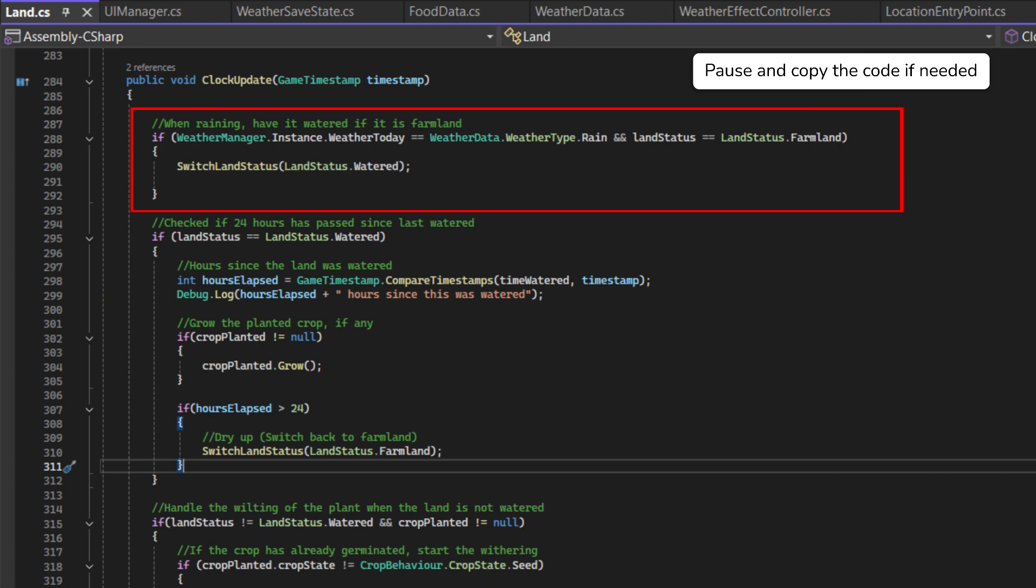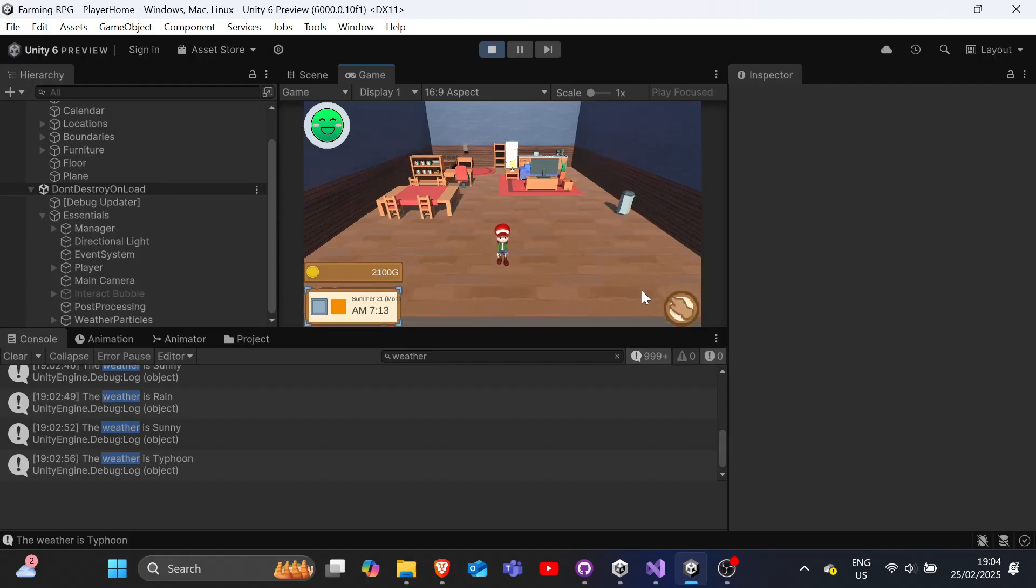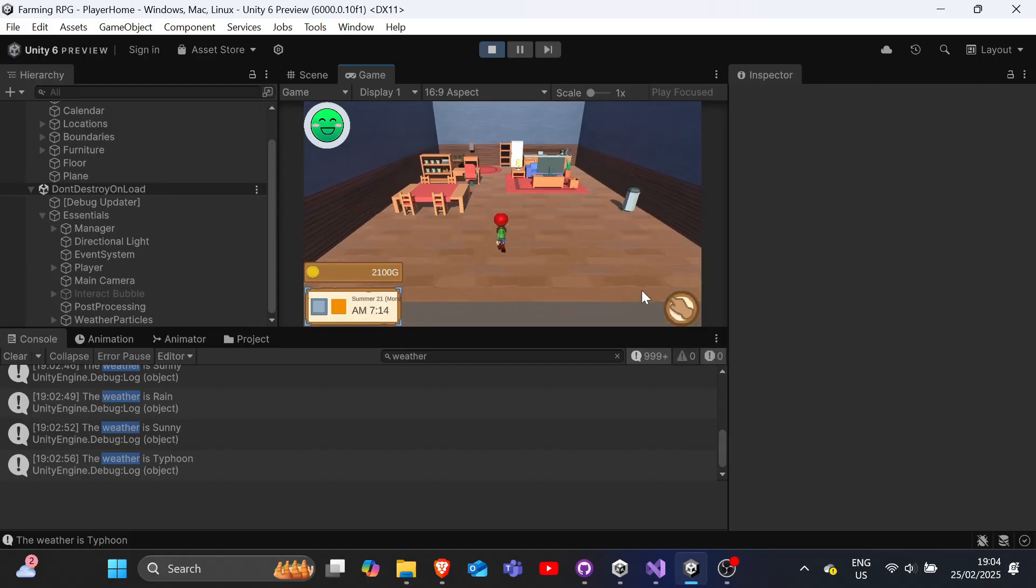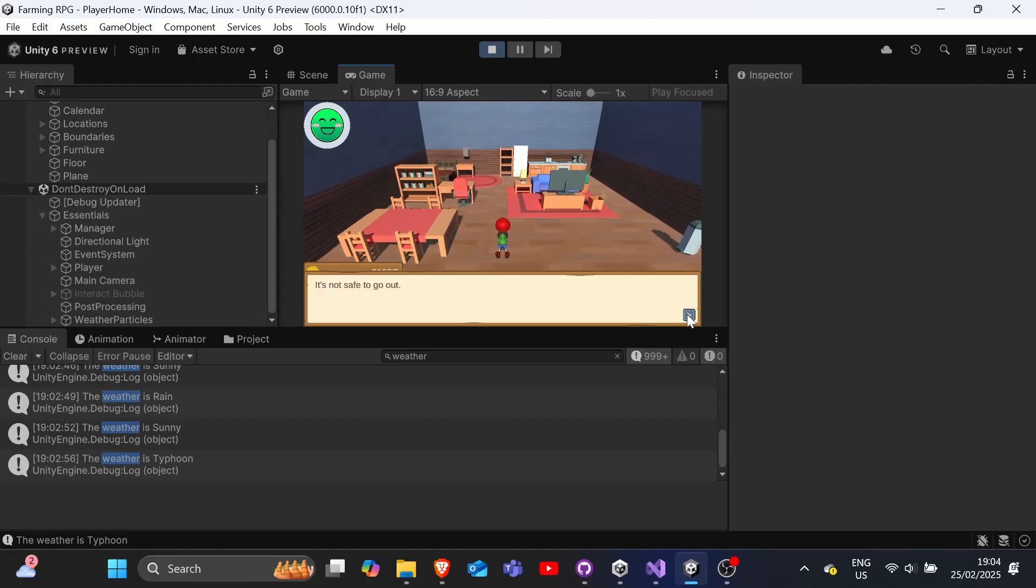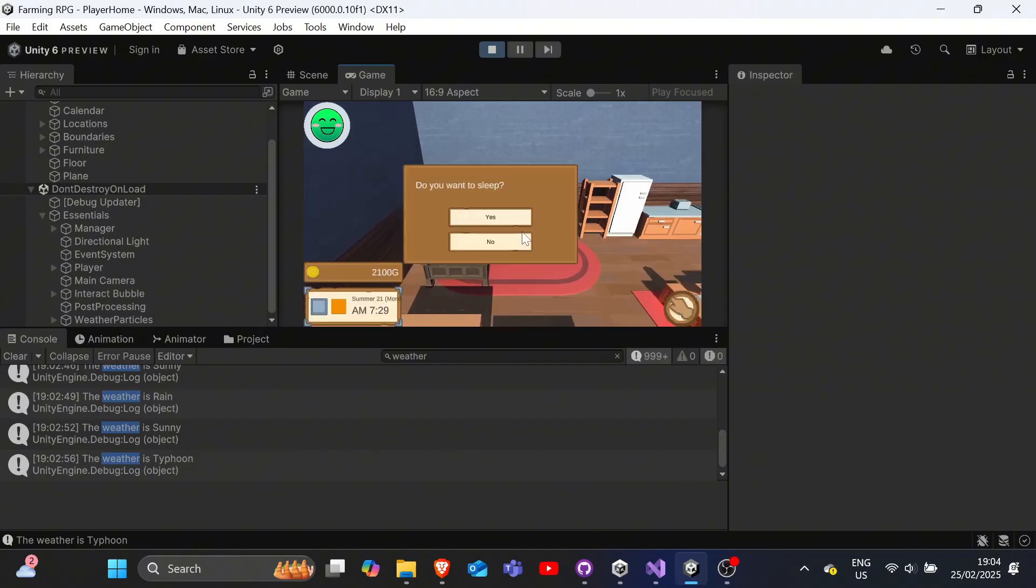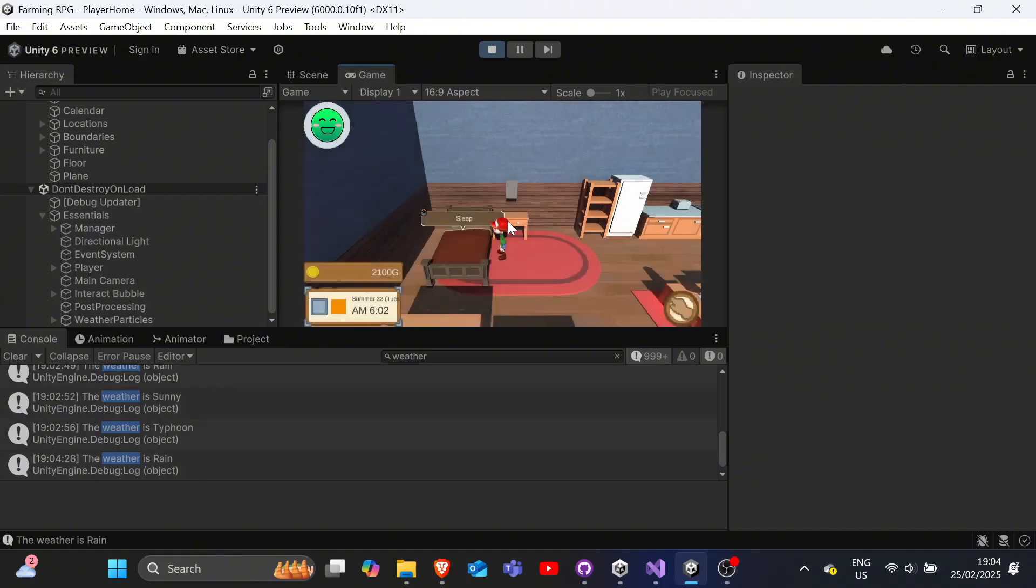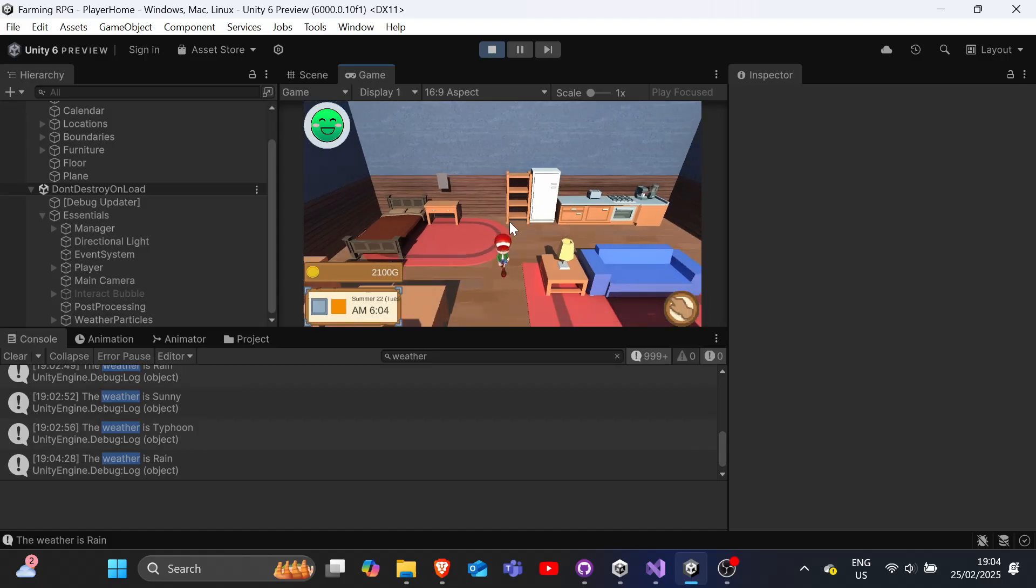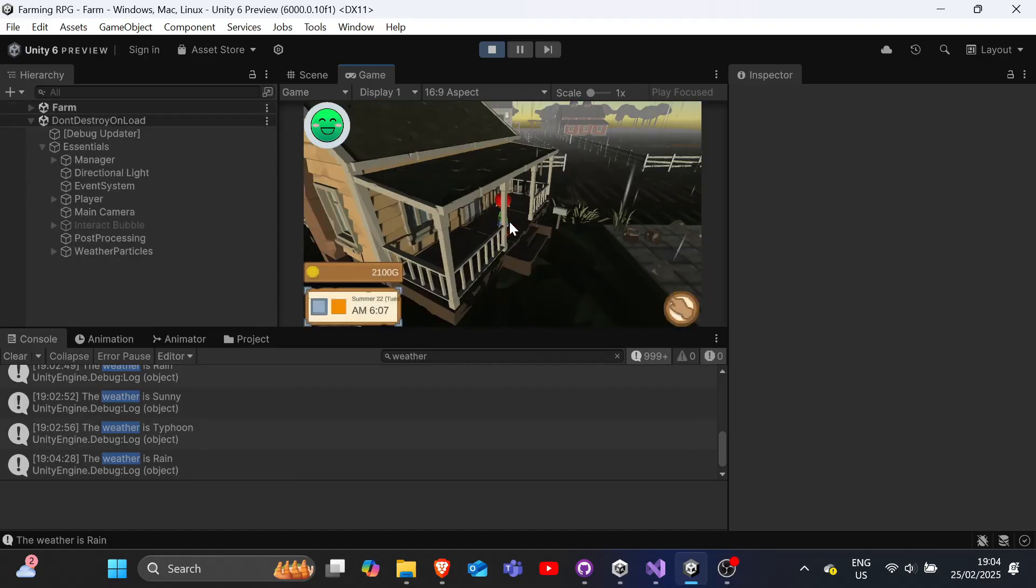We also should restrict the player movement during Typhoons, because when I'm running through the exit, I get that prompt and I fall through. So, we should restrict the player movement by preventing them from leaving their home.